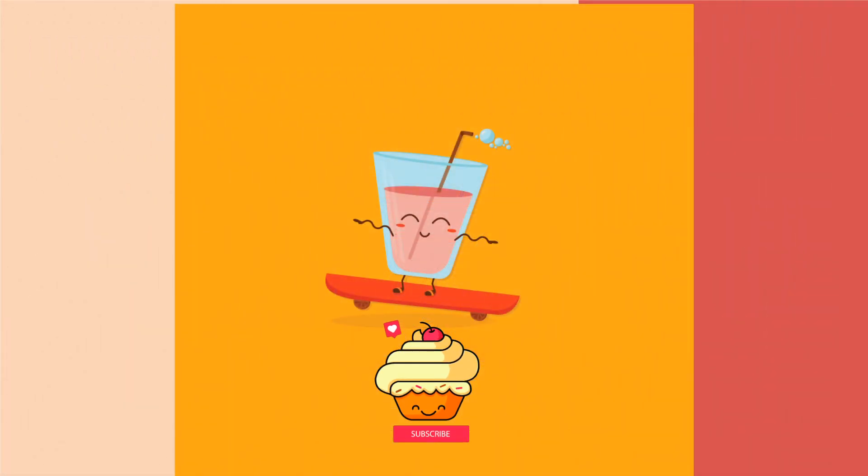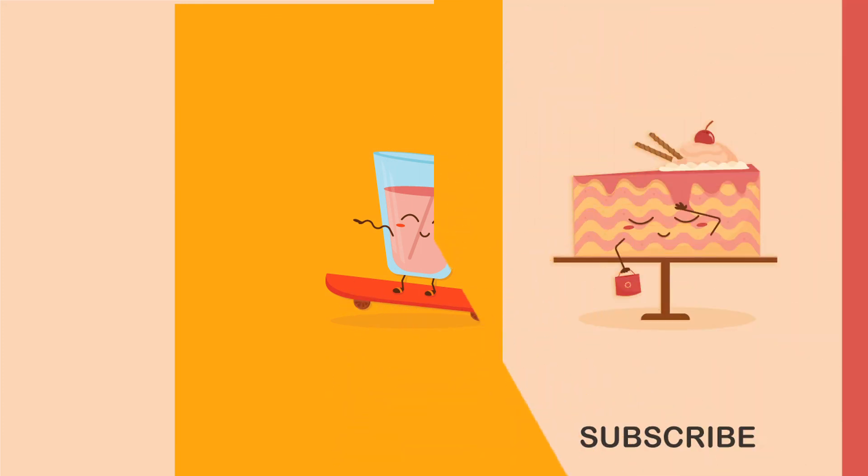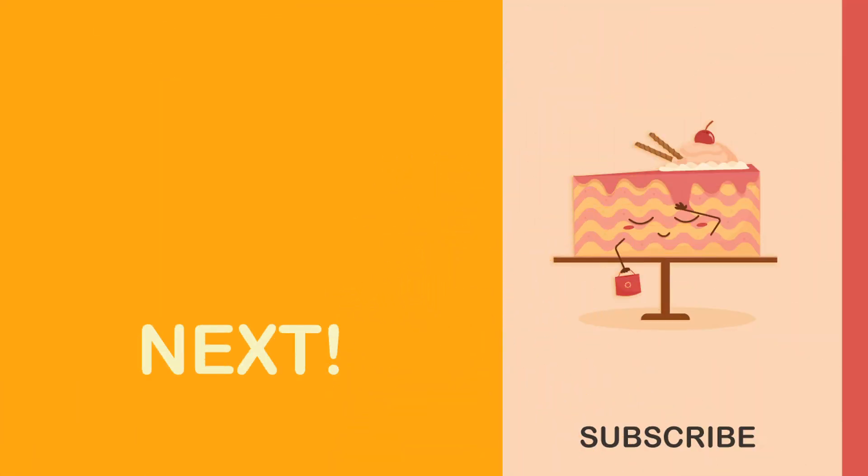So if you like this tutorial, then make sure to subscribe to the channel and do hit the bell icon. We'll see you in the next video. Stay happy, stay healthy. Allah Hafiz.